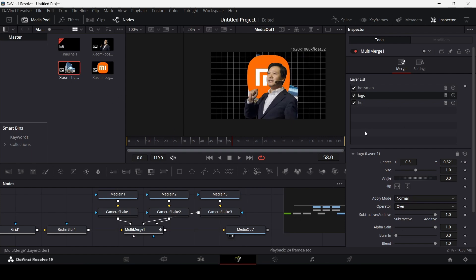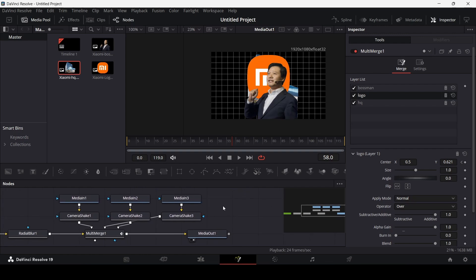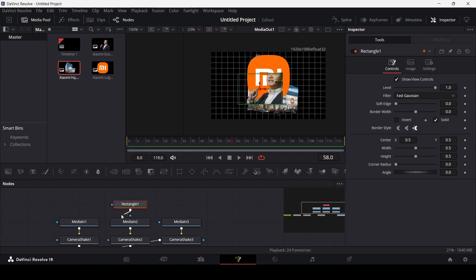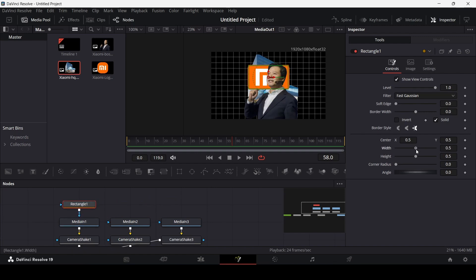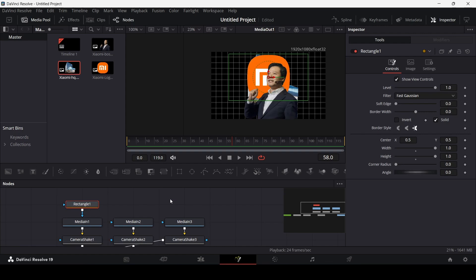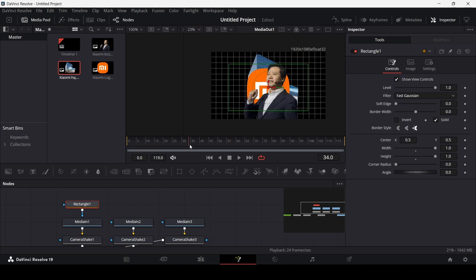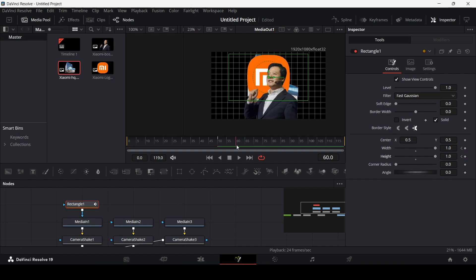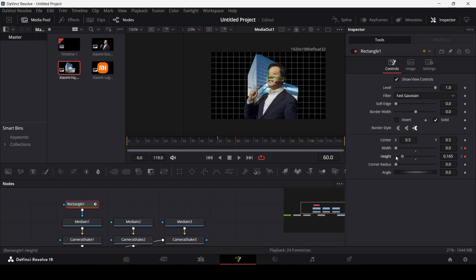Now bring in the building — the headquarters. There was some sort of transition in the reference but I'll do my own. Bring in a Rectangle and connect it with Media In 1, which is the logo. Resize it a little, then create keyframes at frame 50 for width and height. Go to frame 60 and decrease them. Change the soft edge a little.